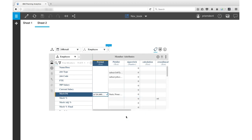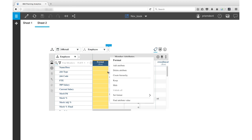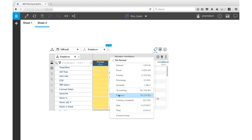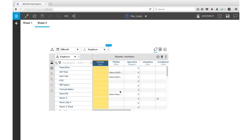You can apply the same format to all the members in a Dimension at one time. Right-click the Format heading and select Set Format. Select a predefined format or click Custom Format and enter your own format. I'll select the predefined format Accounting. As you can see, it gets applied to all of the members in the Dimension.